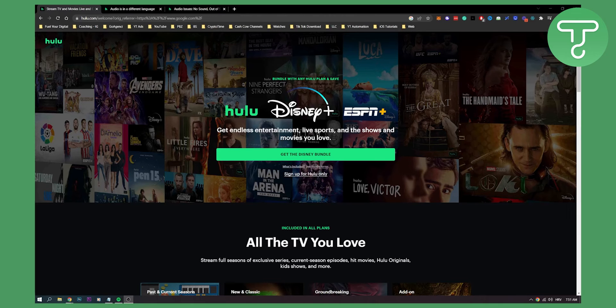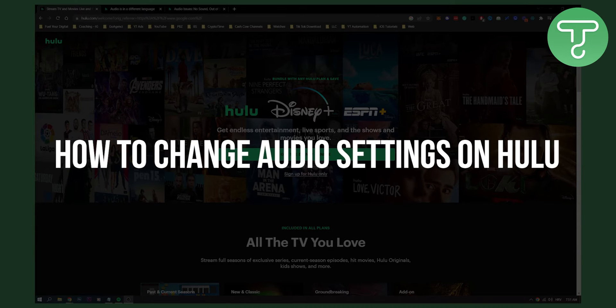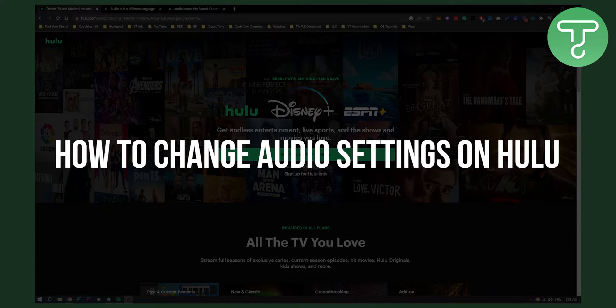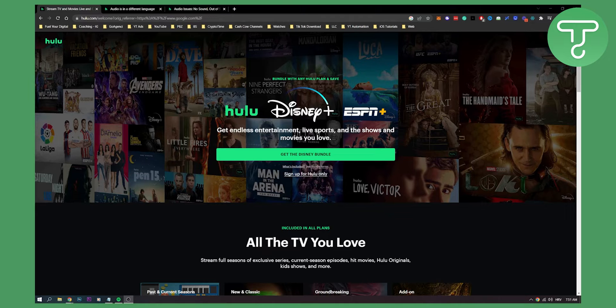Hello, everyone. Welcome to another video. In this video, I will show you how to change your audio settings on Hulu. Now, if you have any issues with audio, or if you just want to change the audio settings to another subtitle or audio subtitle, then this is the video for you.